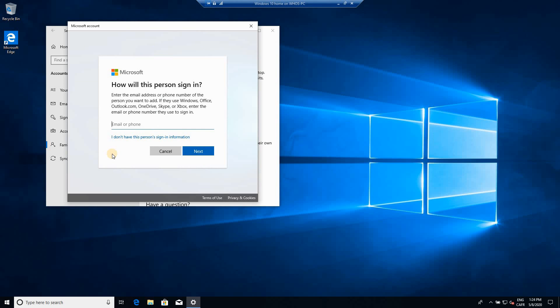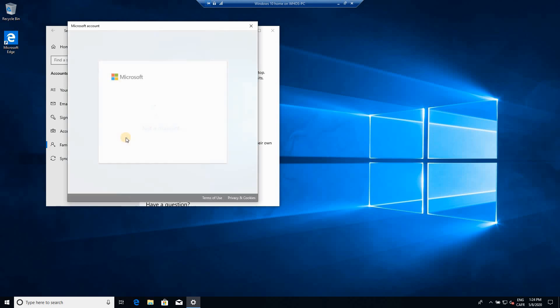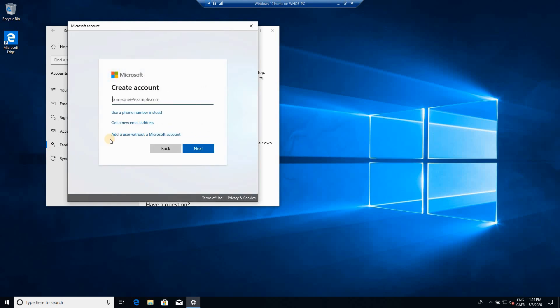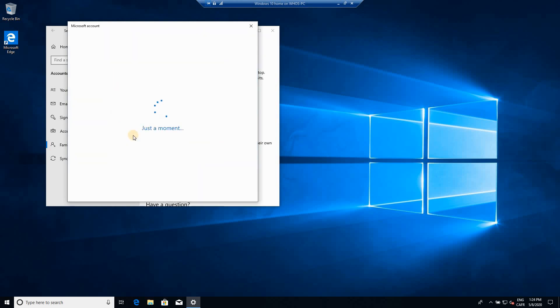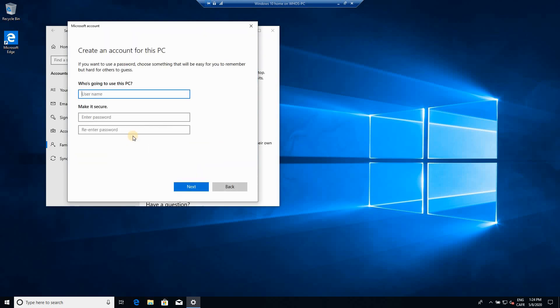Click on I don't have this person's sign-in information, and here you have to click add a user without a Microsoft account. Give it a name. I'm just naming it Friend One for instance. This is an example, of course use the name you want.